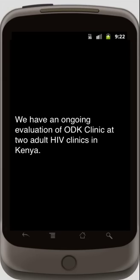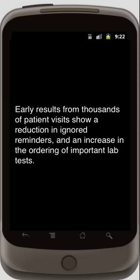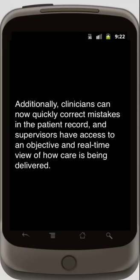We have an ongoing evaluation of ODK Clinic at two adult HIV clinics in Kenya. Early results from thousands of patient visits show a reduction in ignored reminders and an increase in the ordering of important lab tests. Additionally, clinicians can now quickly correct mistakes in the patient record, and supervisors have access to an objective and real-time view of how care is being delivered.